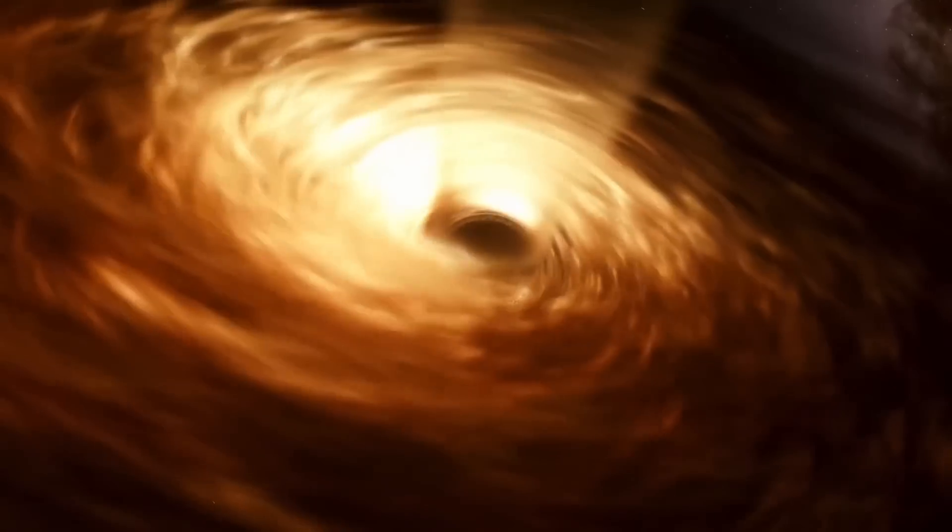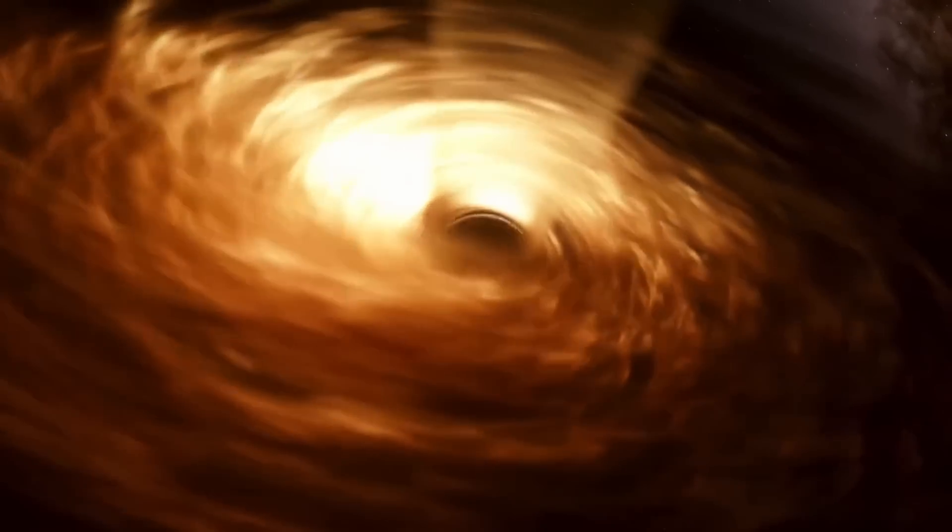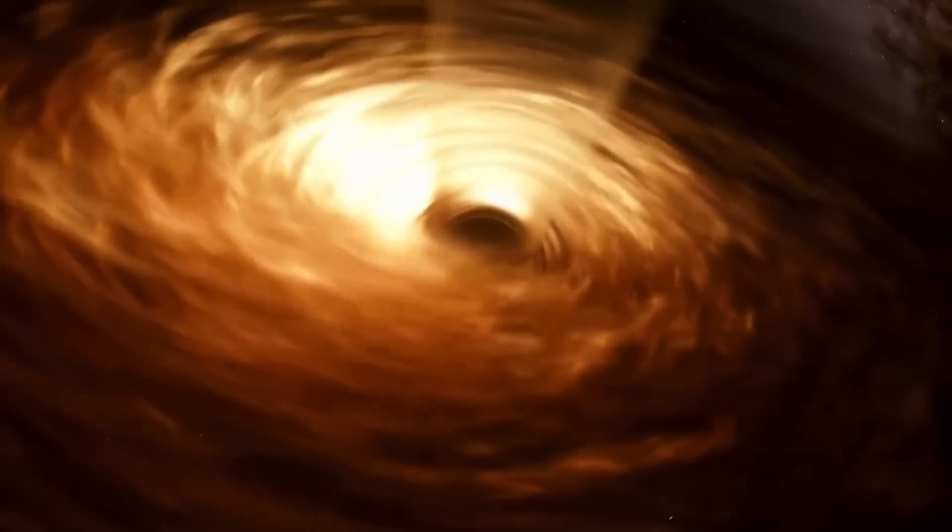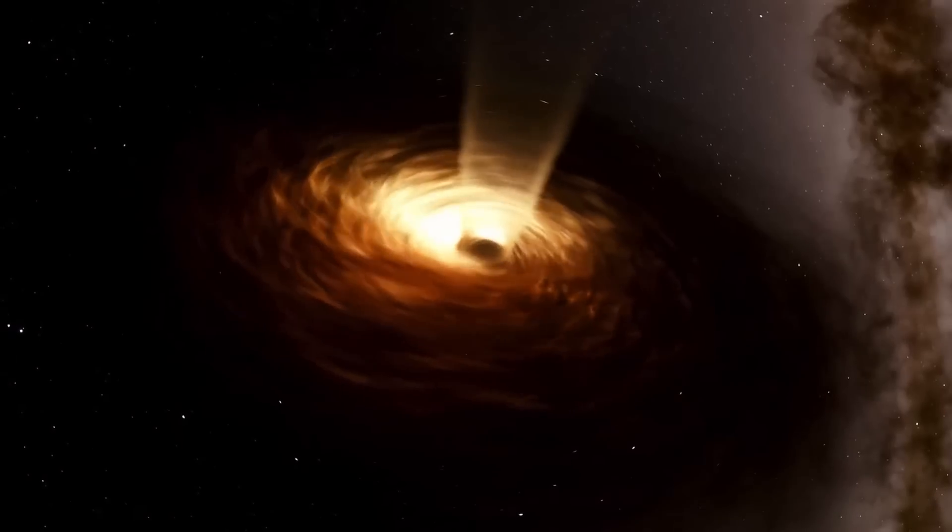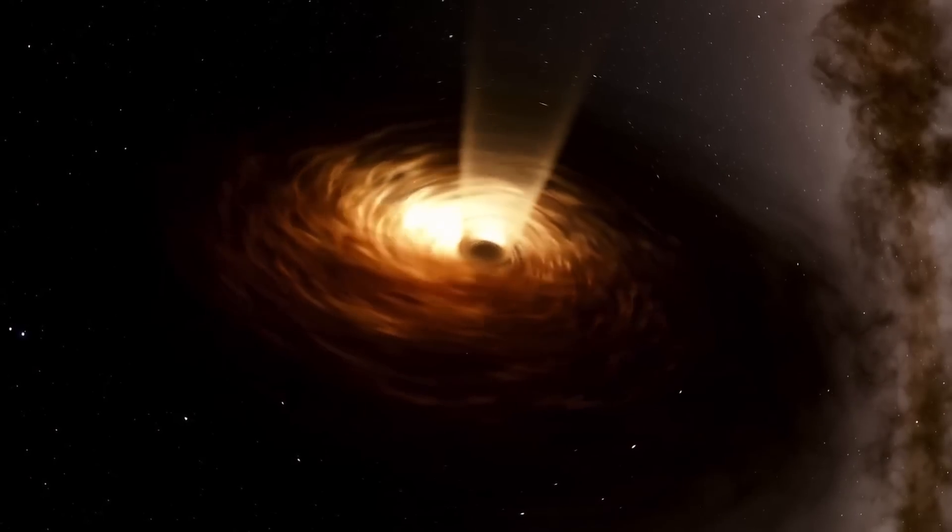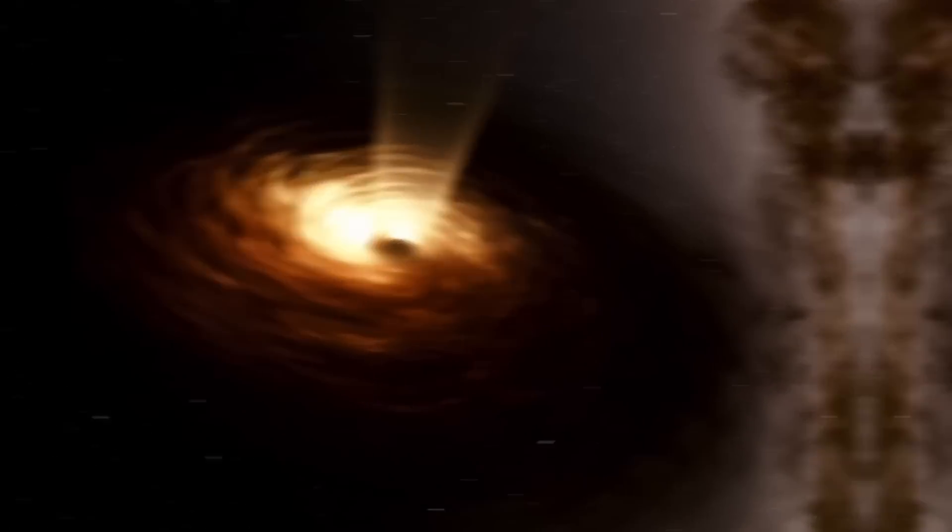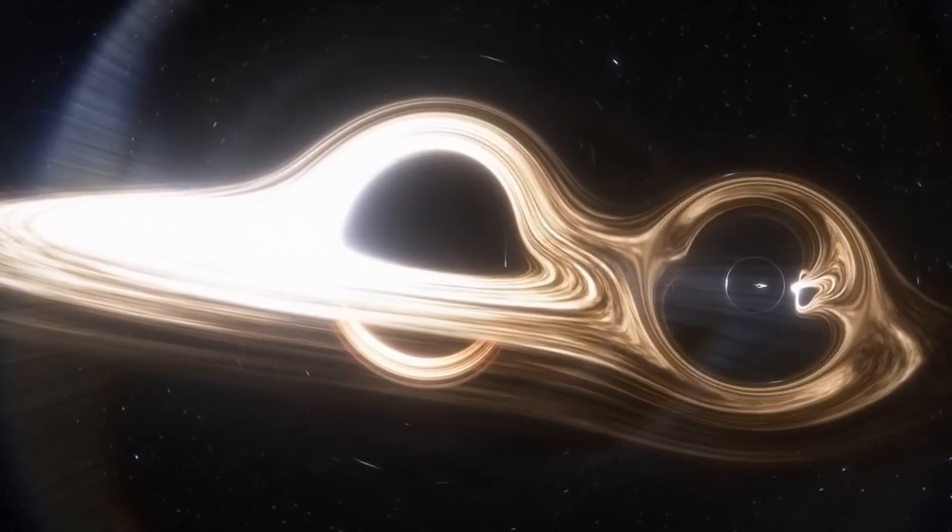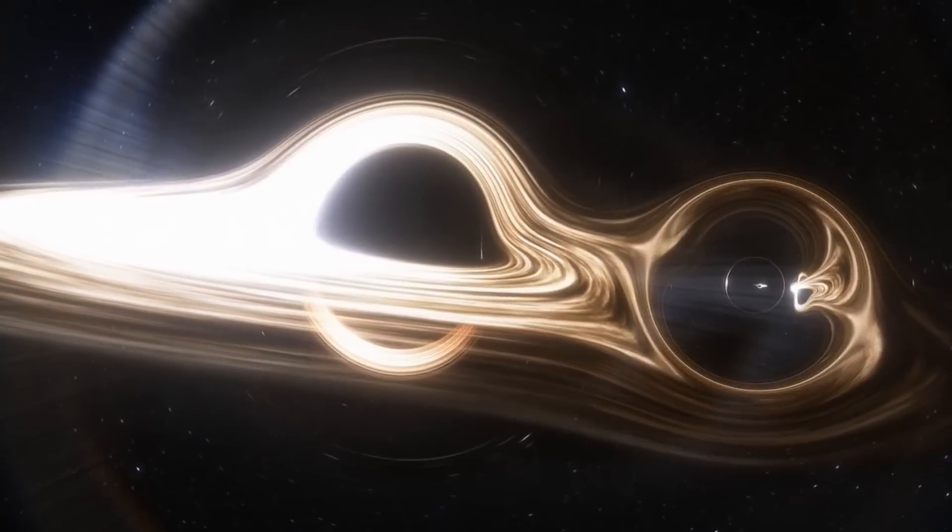Black hole physics provides a test for any potential quantum gravity theory. Whatever your theory is, it must explain what happens to the information recording a black hole's history. It took scientists 20 years to find an answer.